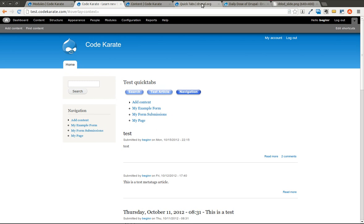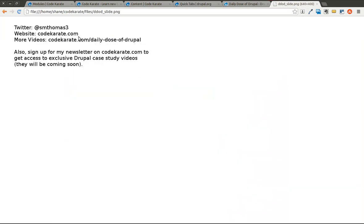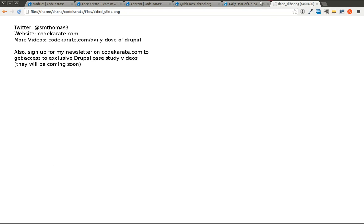Thanks for watching the daily dose of Drupal and learning a little bit about the Drupal 7 quick tabs module. As always I'm Shane. You can follow me on twitter at smthomas3, or you can go to codekarate.com and sign up for the newsletter. Thanks again for watching. We'll be back again tomorrow with another Drupal topic.